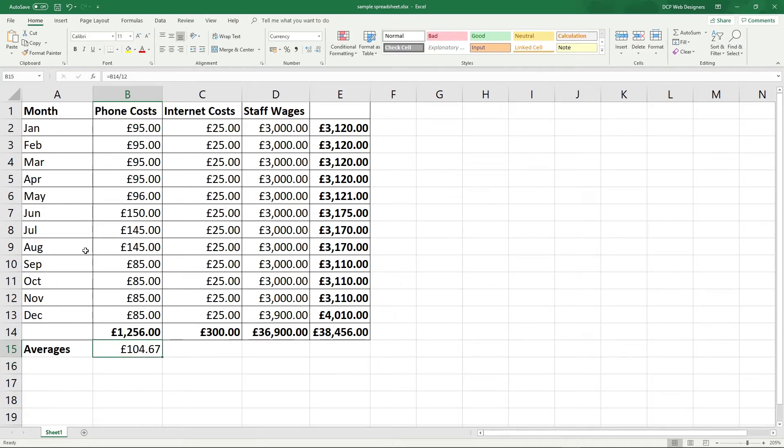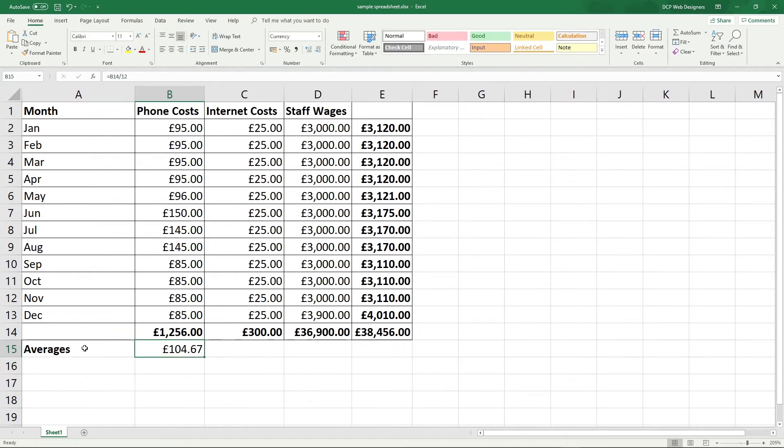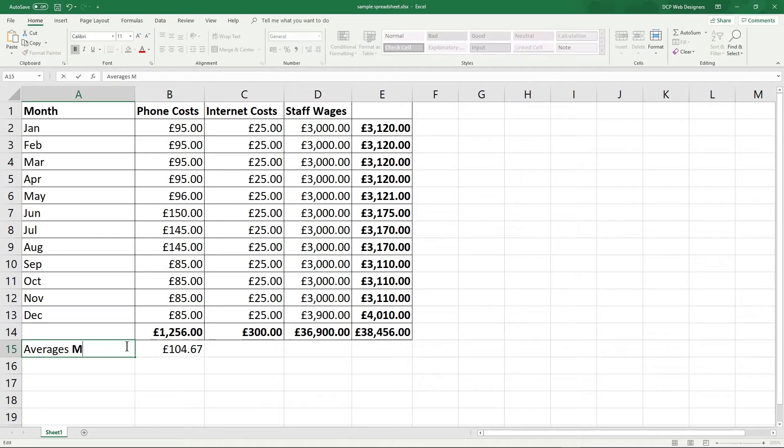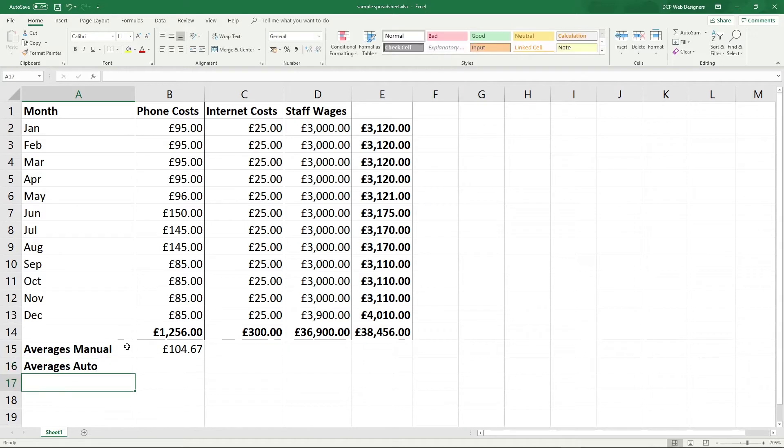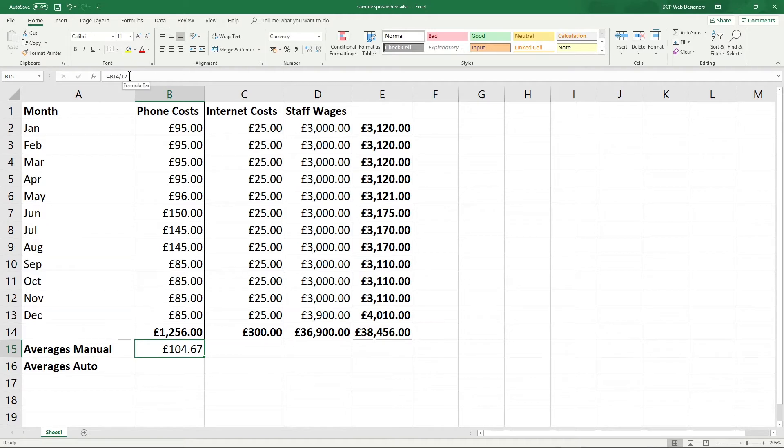So that's a manual calculation. So let's make this a bit wider and we type in averages manual and then we type in averages auto. So we're going to show you how to do that using Excel without having to type in the formula, but it's worth understanding how that formula works.